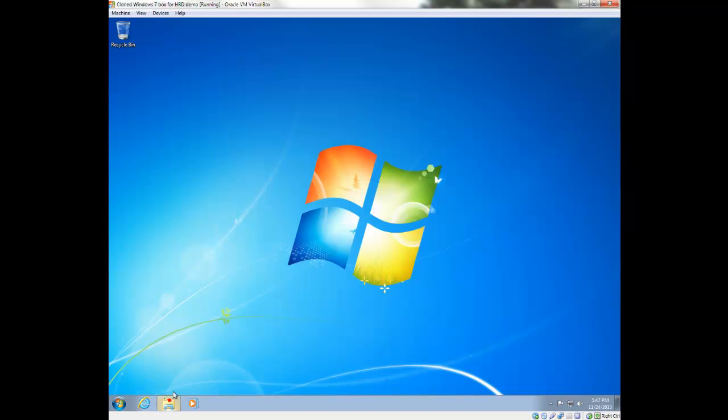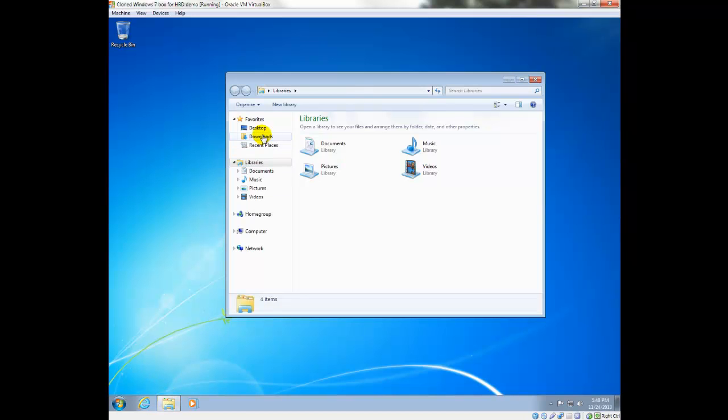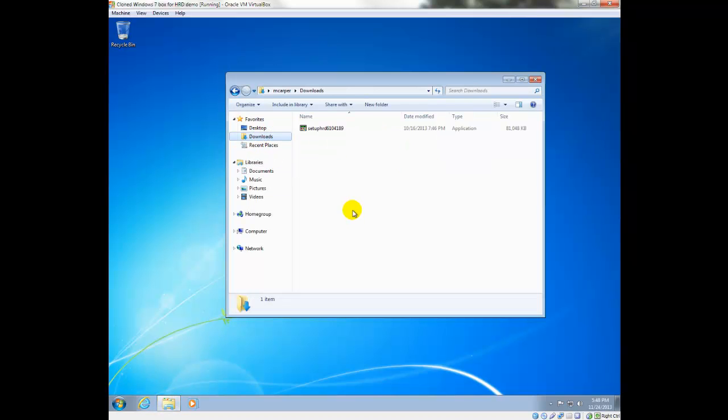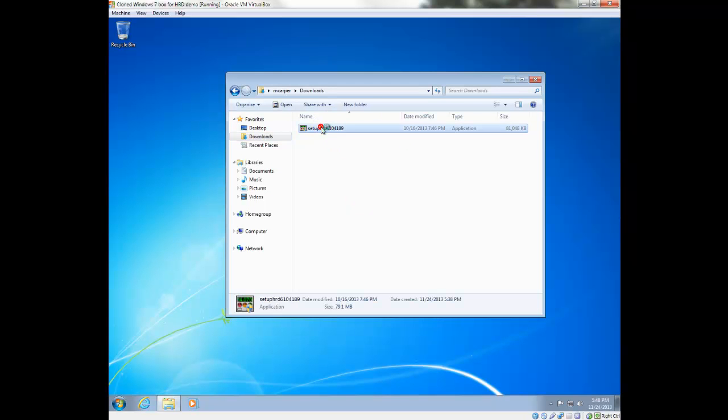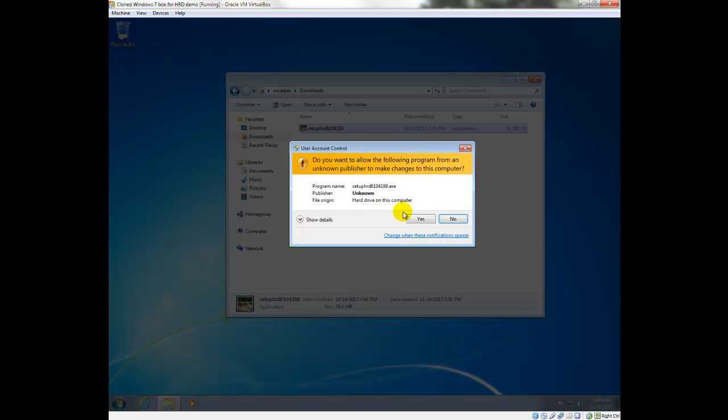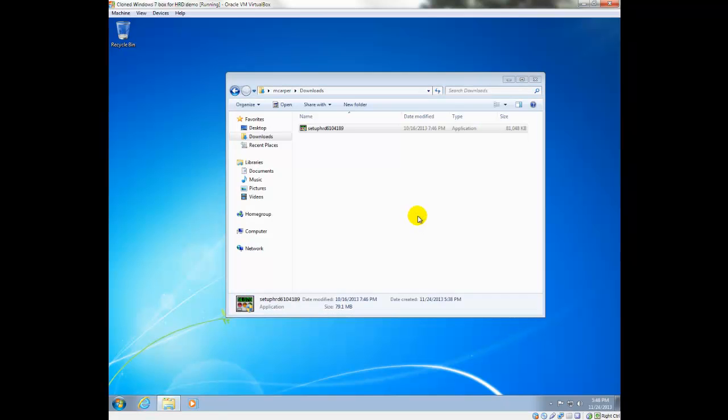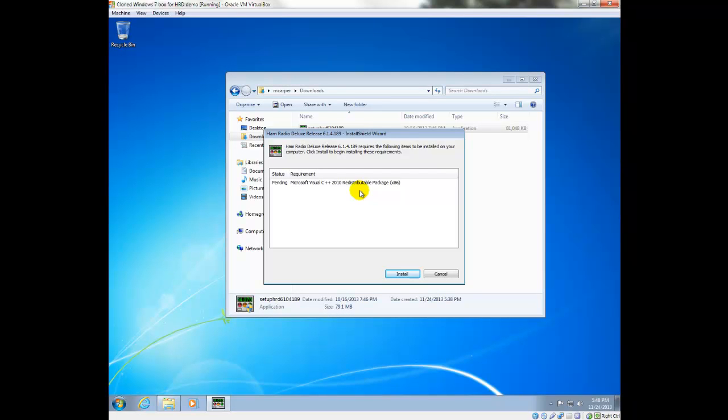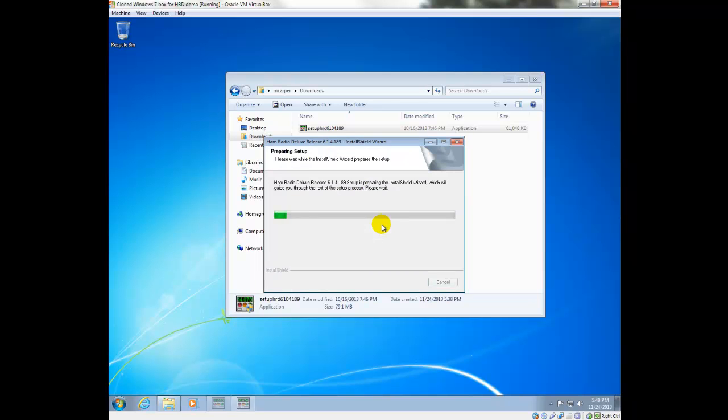Okay, we have that downloaded in the Downloads folder, so we'll launch it from there. And the first thing that is required for Ham Radio Deluxe because it's developed in Visual Studio 2010 is the Visual Studio 2010 redistributable package has to be installed from Microsoft, so we're going to include that.